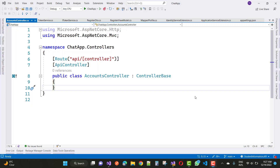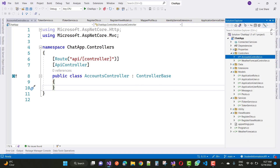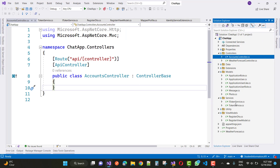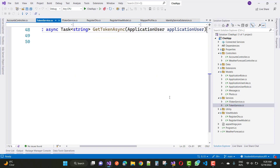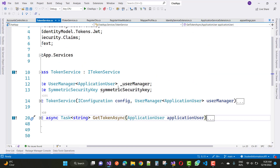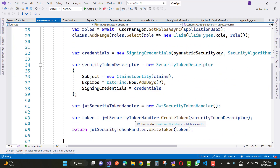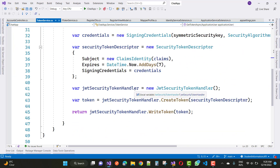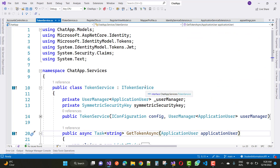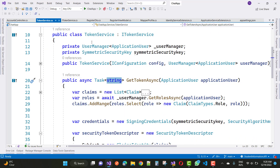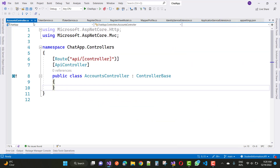Hello everyone, welcome to my channel ASP.NET Core. This is the next video tutorial of the online chatting app in ASP.NET Core. In the last video tutorial I already discussed the token service, completed using the IToken service and the token service. We covered getTokenAsync, SecurityTokenDescriptor, JWTTokenHandler, and JWTSecurityTokenHandler to write a token returned as a string.